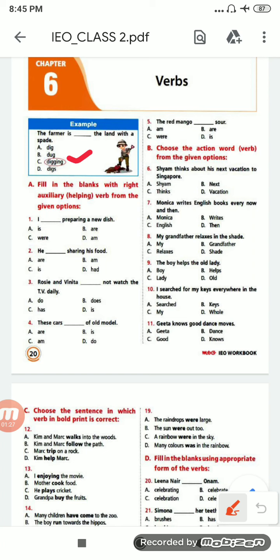Next, fill in the blanks with the right auxiliary or helping verb from the given options. The verb which is helping the main verb is the auxiliary verb — that is: is, are, were, am, and so on. So: 'I ___ preparing a new dish.' After 'I' we always write 'am', so the correct option is D — 'am'. I am preparing a new dish.